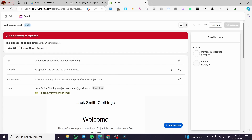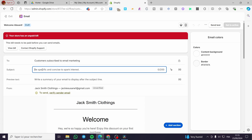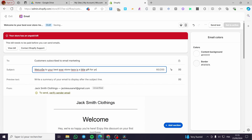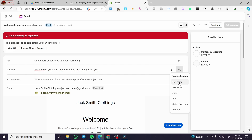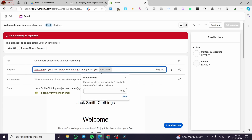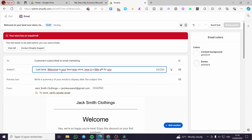Here we have the subject line. You're going to be specific and concise — for example: 'Welcome to your best ever store, here is a little gift for you.' If you have an emoji keyboard, you can add emojis there. You can click on 'Personalize' to insert fields like last name or first name. For example, I'm going to put the customer's name at the beginning: '[Name], welcome to your best ever store. Here is a little gift for you.'